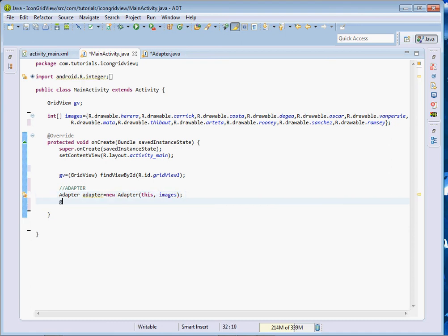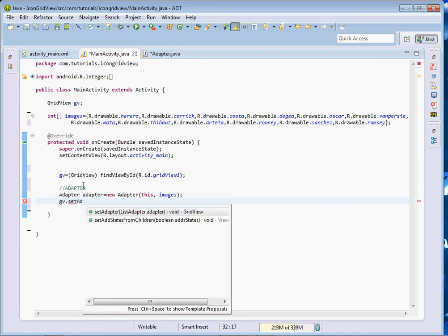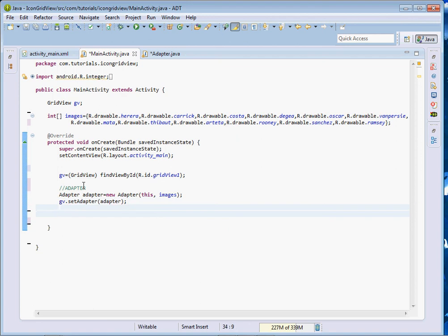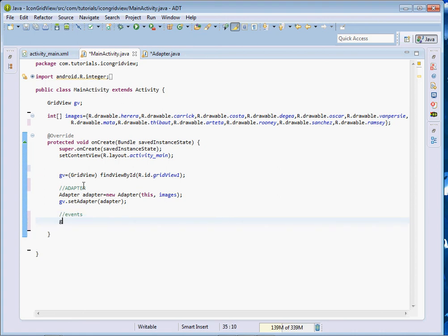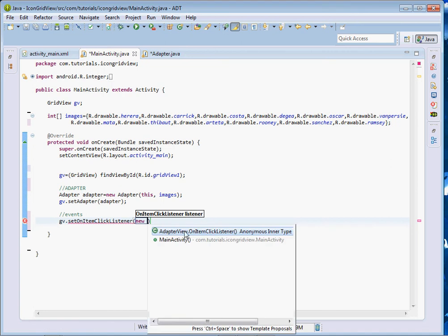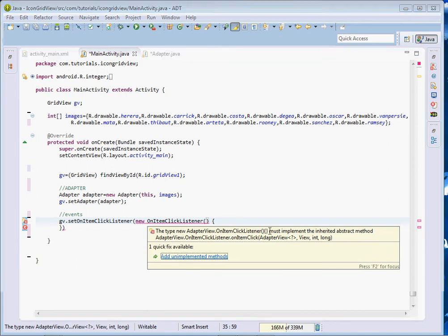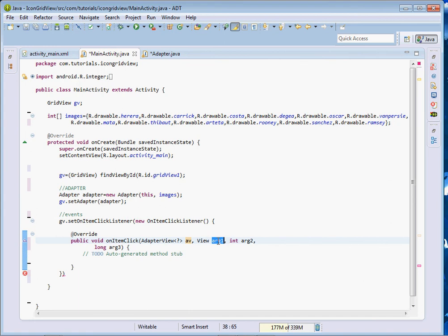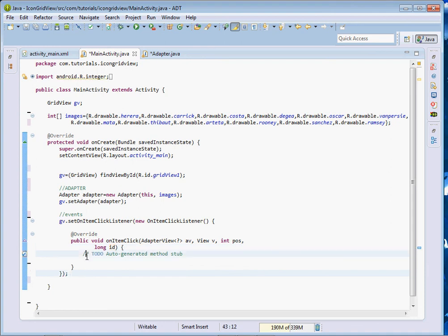We pass the context — in this case 'this' — and then the images integer array. Then we set our adapter to our GridView: gv.setAdapter(adapter). If we run it now we should be able to display our images. The only thing remaining is capturing events — the OnClickListener. So we say gv.setOnItemClickListener(new AdapterView.OnItemClickListener) and implement the method, with parameters av, v, position, and id.